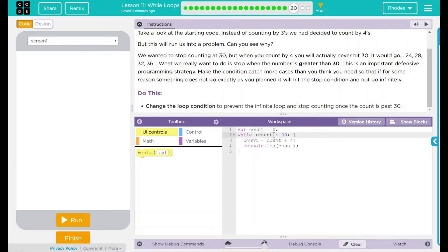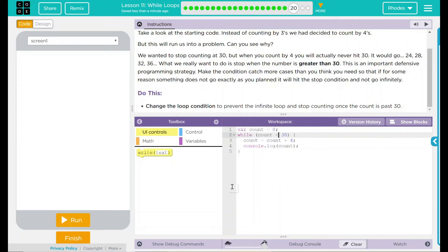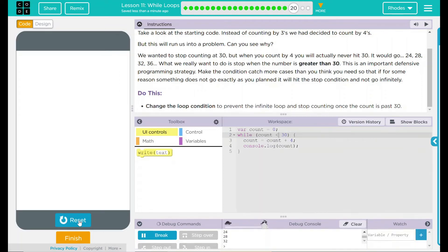So while the count is less than 30, count up plus four. But once it's over 30, we want it to stop counting. I think that's all we really need to do. Let's test out our idea. Let's hit run.